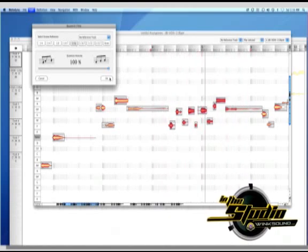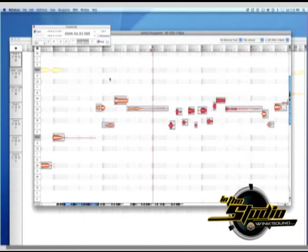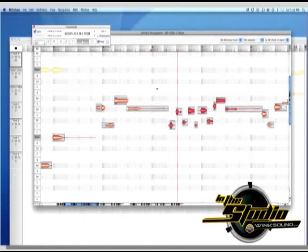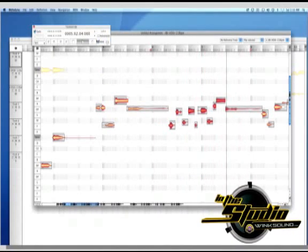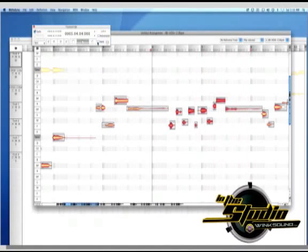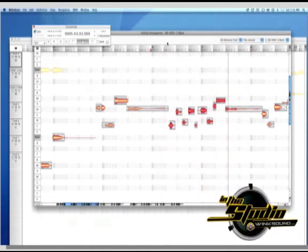Once you're happy with how it sounds, choose OK to accept the changes. Remember that Melodyne is non-destructive, and any changes made are not changing your original file, so don't be afraid to experiment.